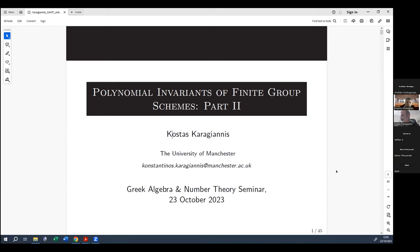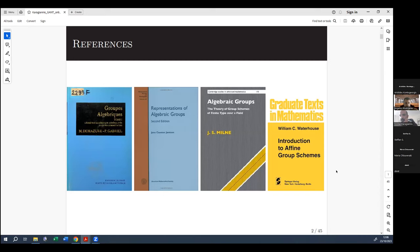Before I start, let me address something that was asked to me during the discussion at the end of the talks. I was asked to give some references. There are various different textbooks that one can find information on the subject, but these are the four that I have been using over the past few years, ordered in descending order of accessibility, at least in my case.